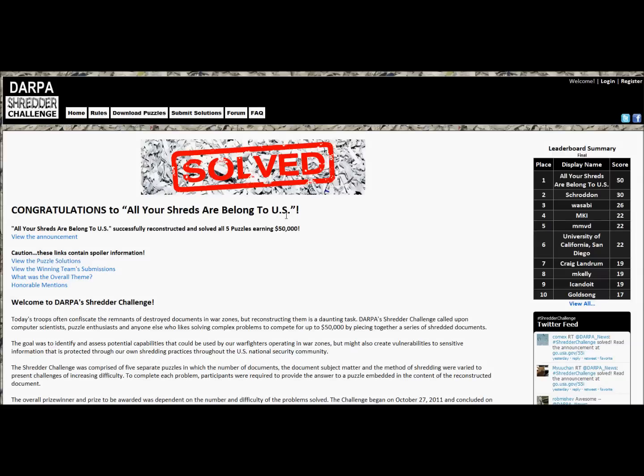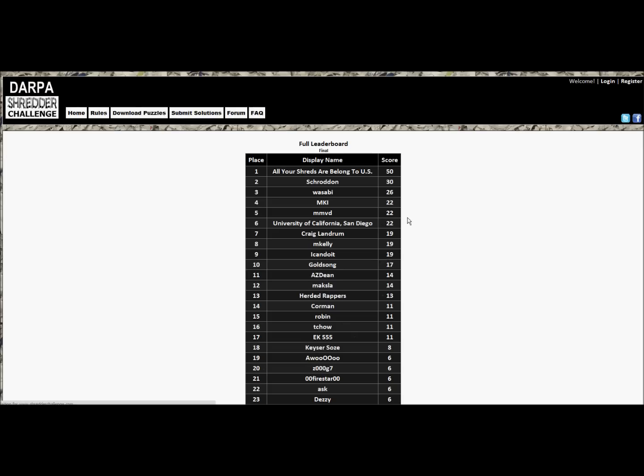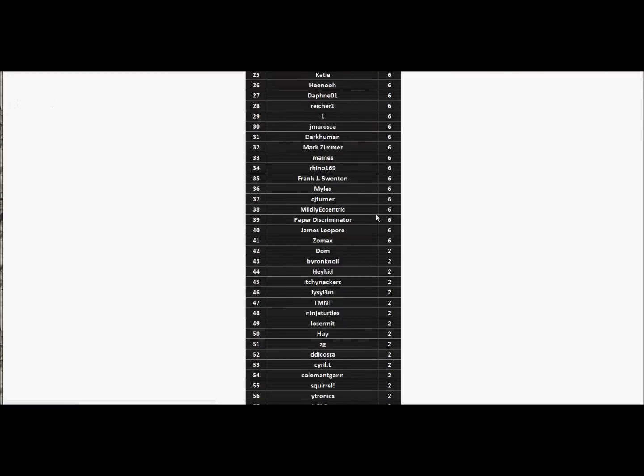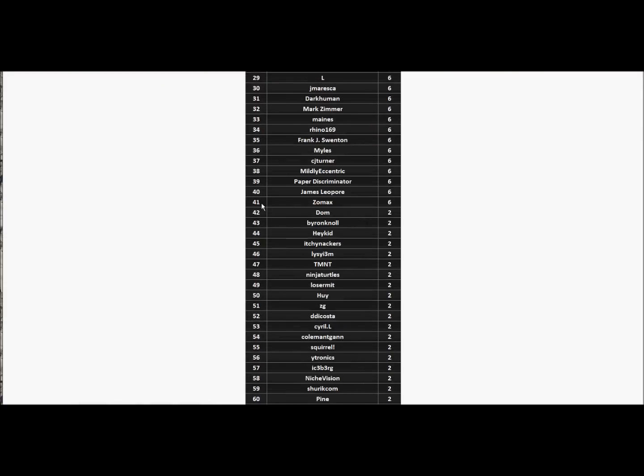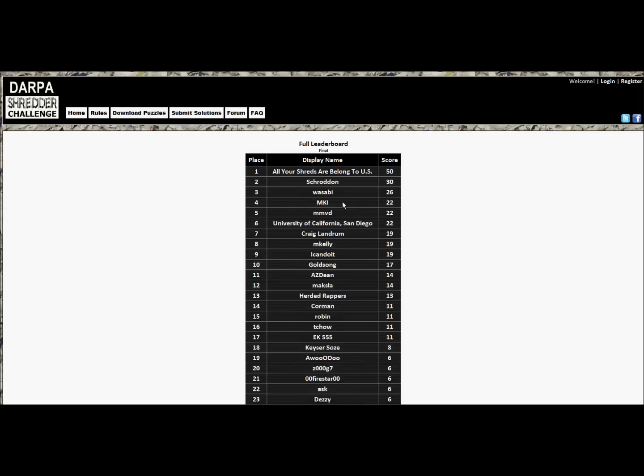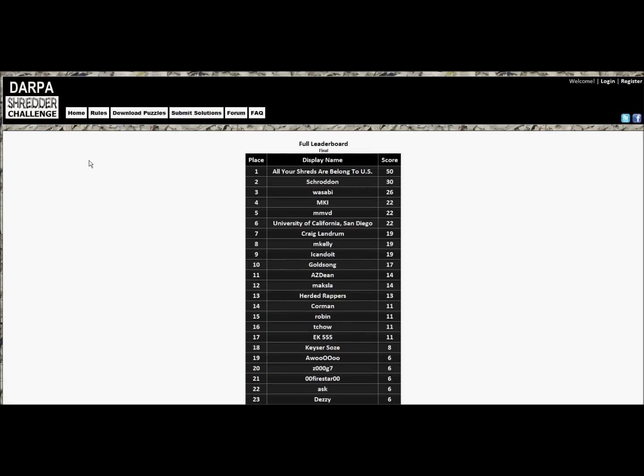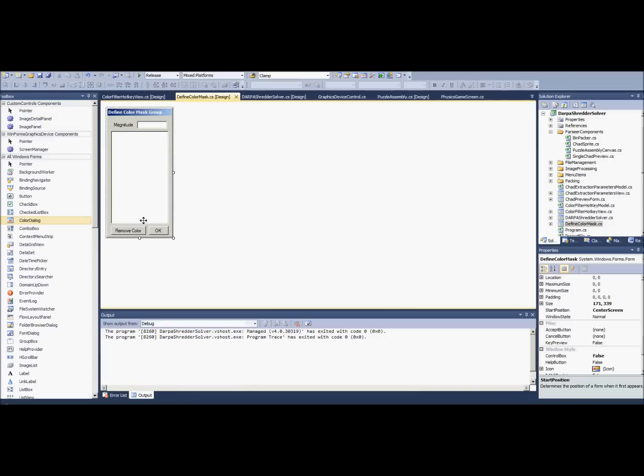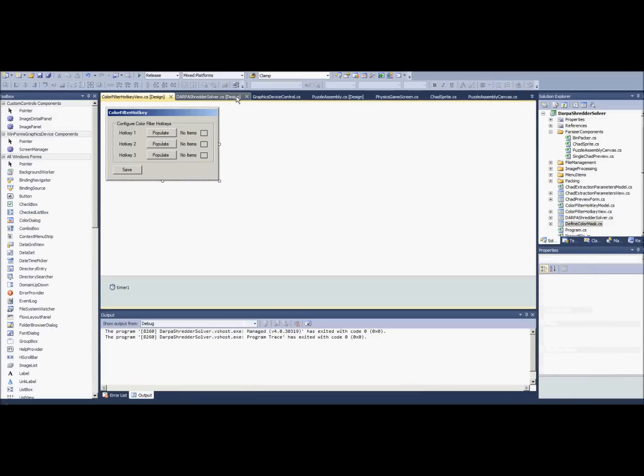Hello YouTube, this video is about the DARPA shredder challenge. I competed in it and got 41st place. I got a last-minute six points, so there we go. Congratulations to everybody who participated and especially congratulations to people who won. I would like to share with you what I call a decent attempt.